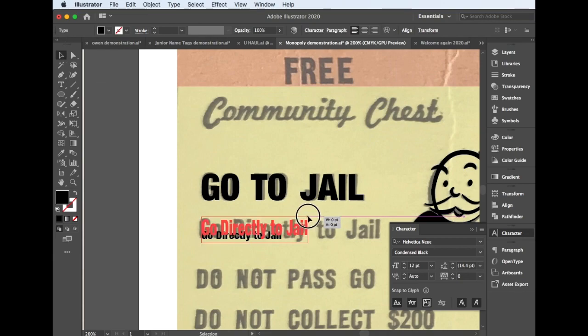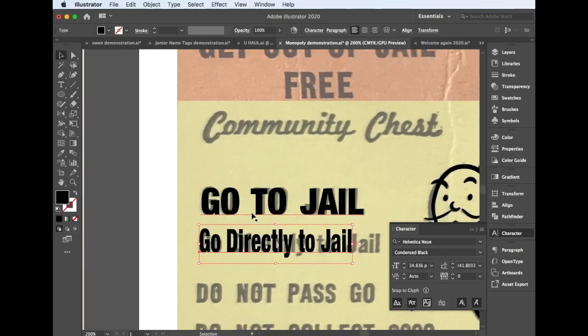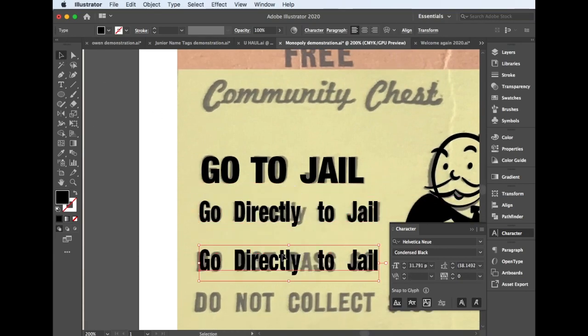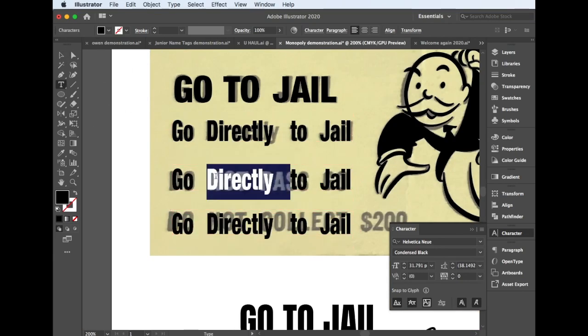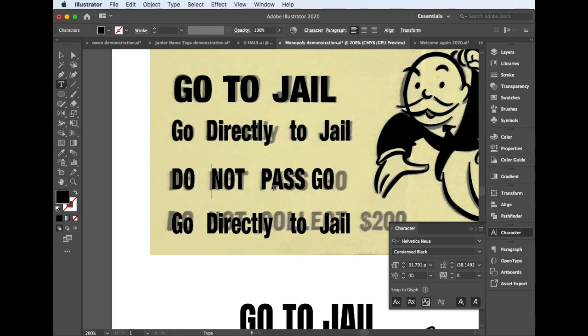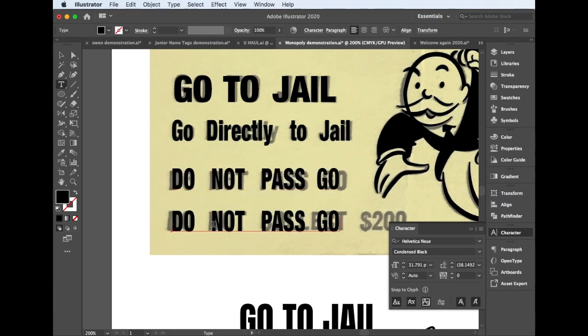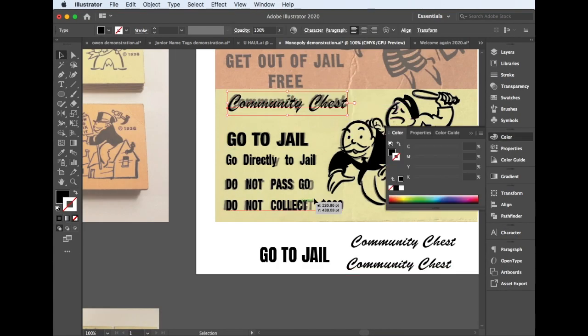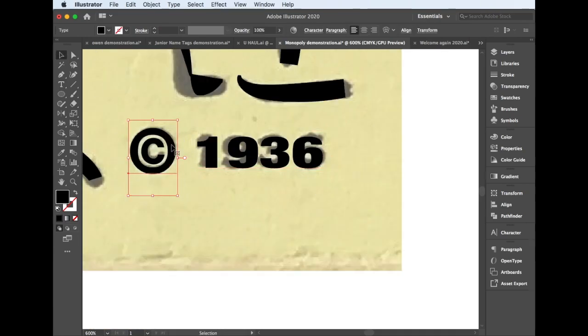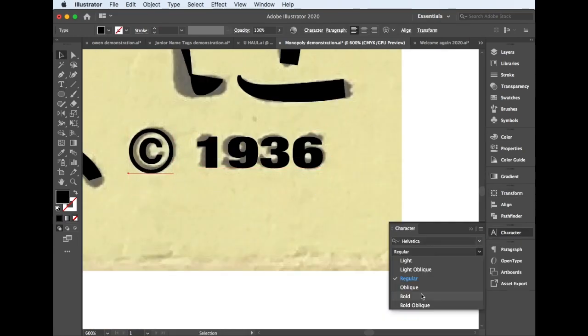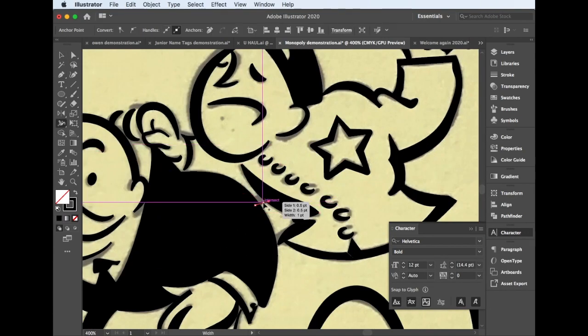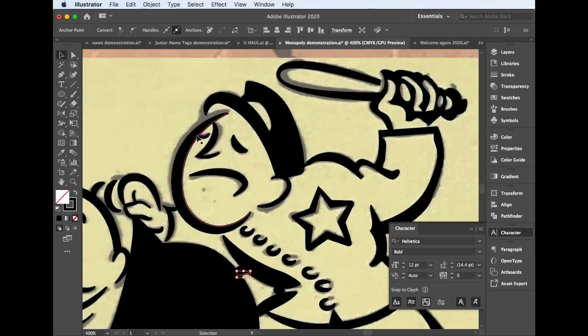And then for the type, again, this is just a Helvetica font. Stretching it across, trying to duplicate it, change some of the highlighting as it goes through to the different text and the letting command C for the option C for the copyright.